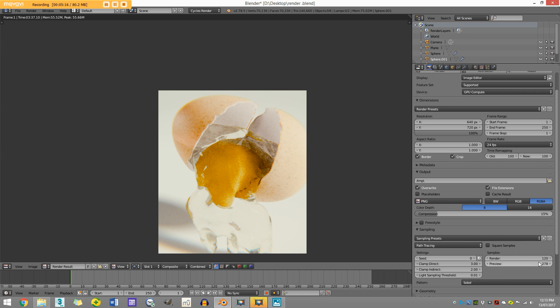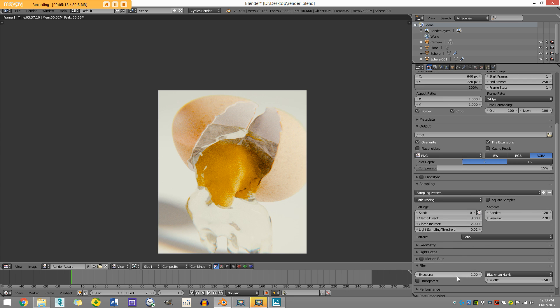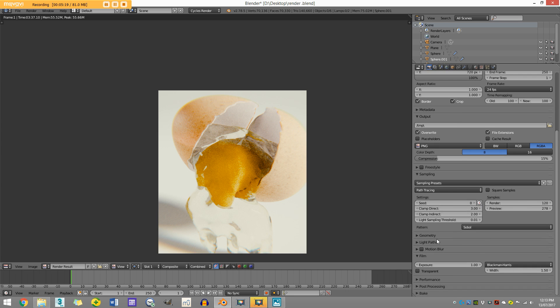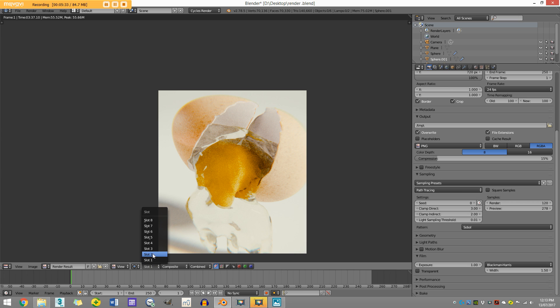Actually it's 120 render samples, and I already decreased some of the bounces and things, but it's still really noisy. If I were to do an animation with this, it would take forever. I'd have to set this up to like over a thousand samples to get rid of that noise.